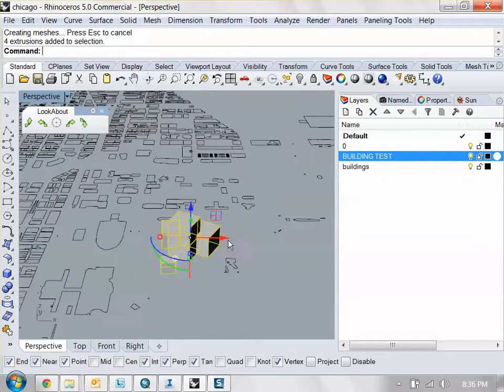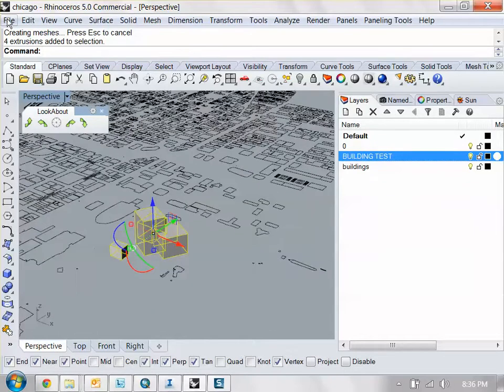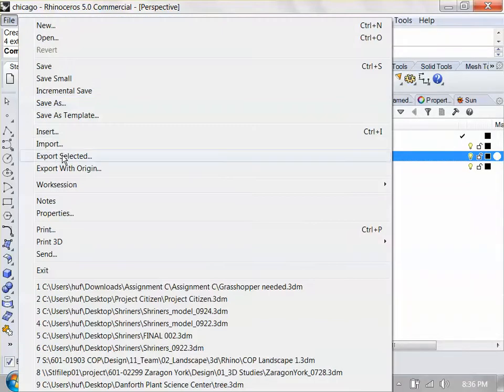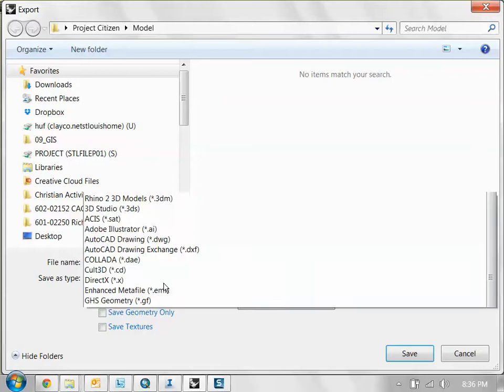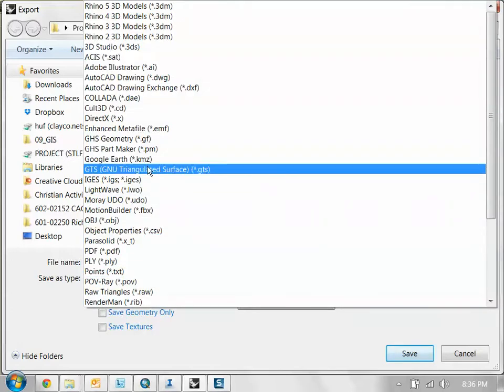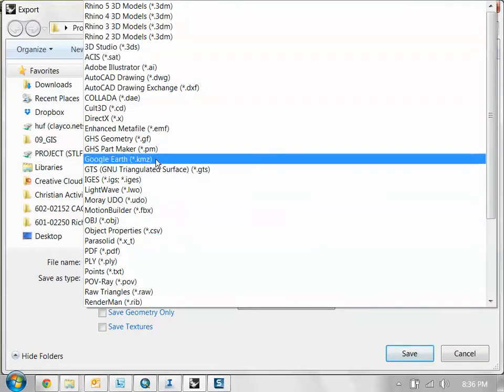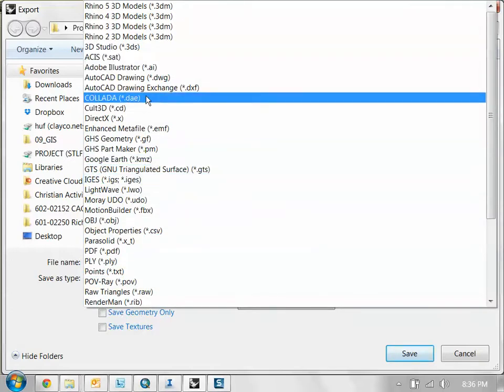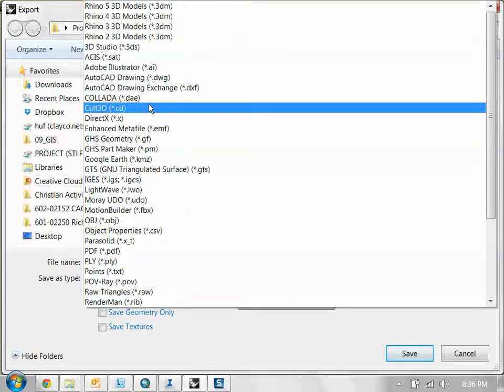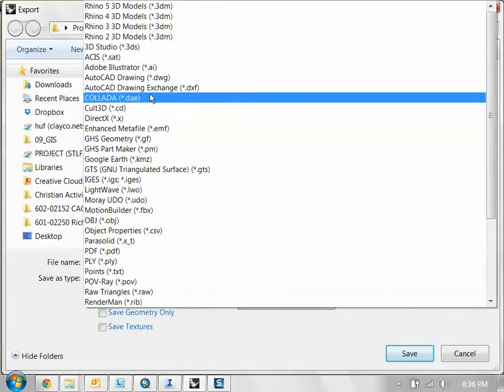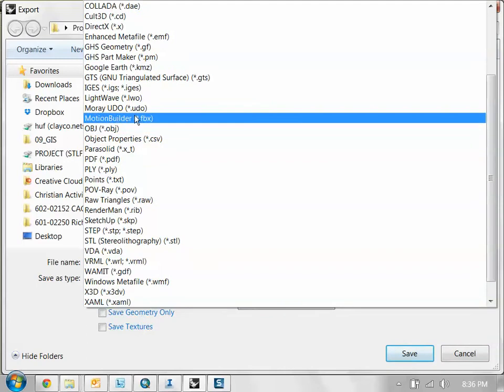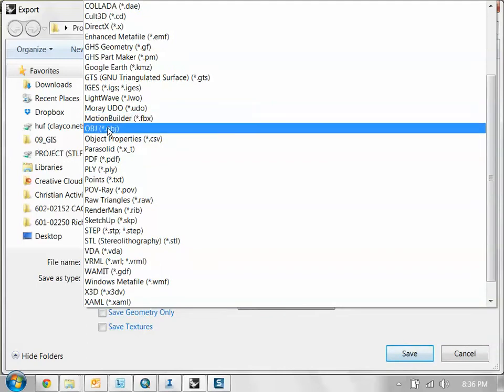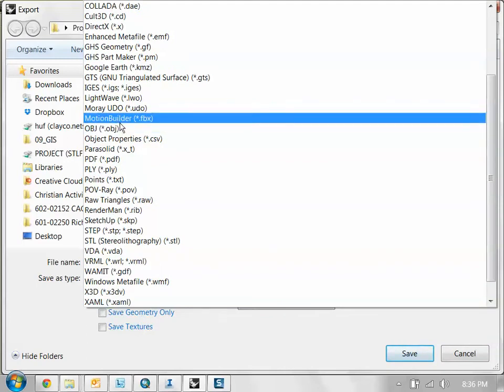So after you have your building model, select your building, export selected. And you want to export it as either one of two files. An FBX file, which is the motion building right here, or an OBJ file.